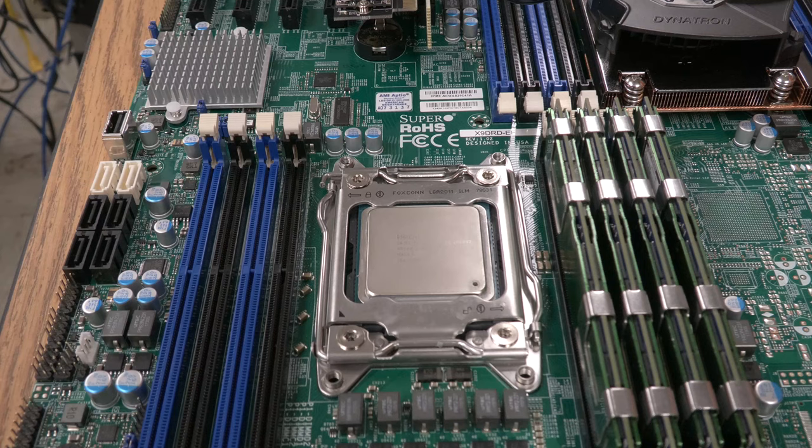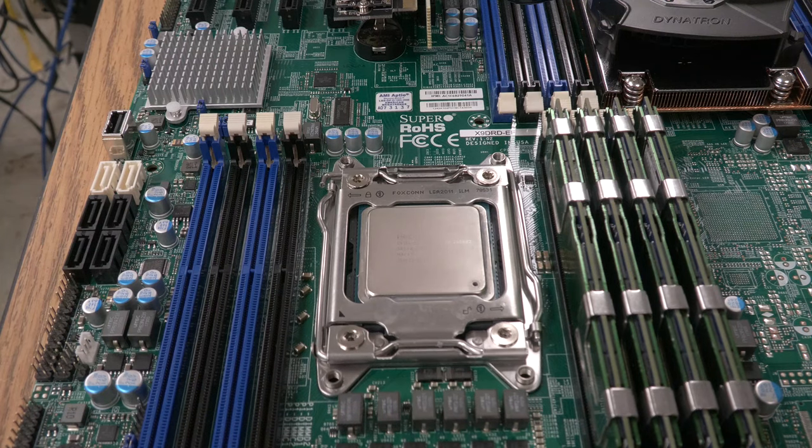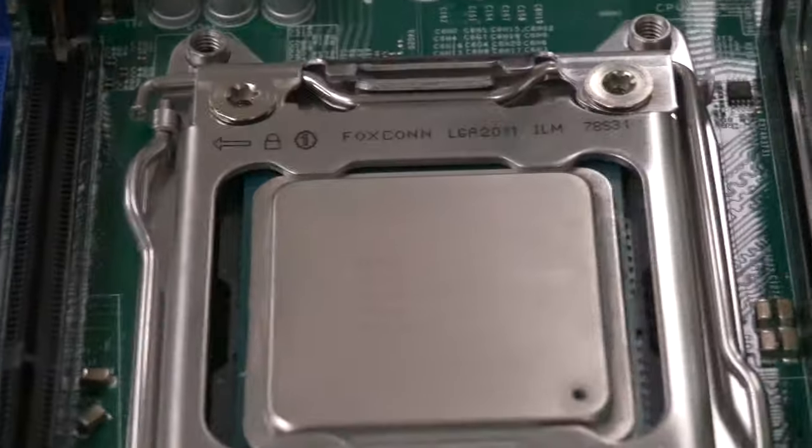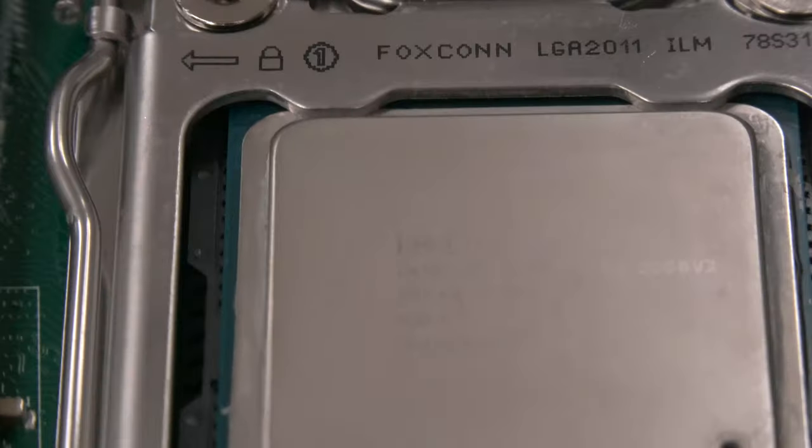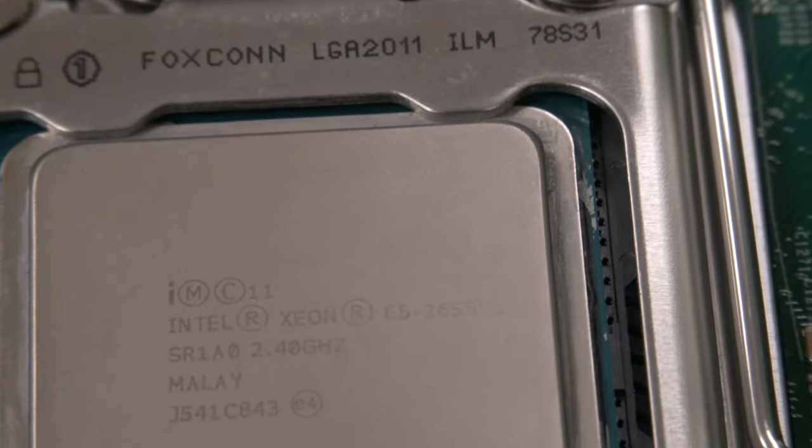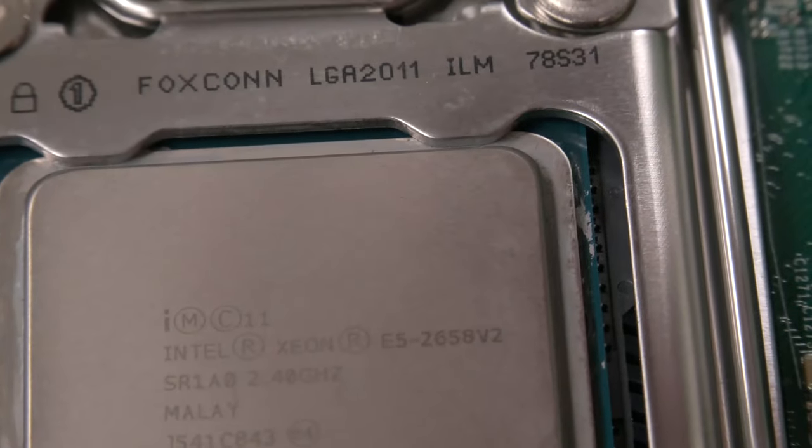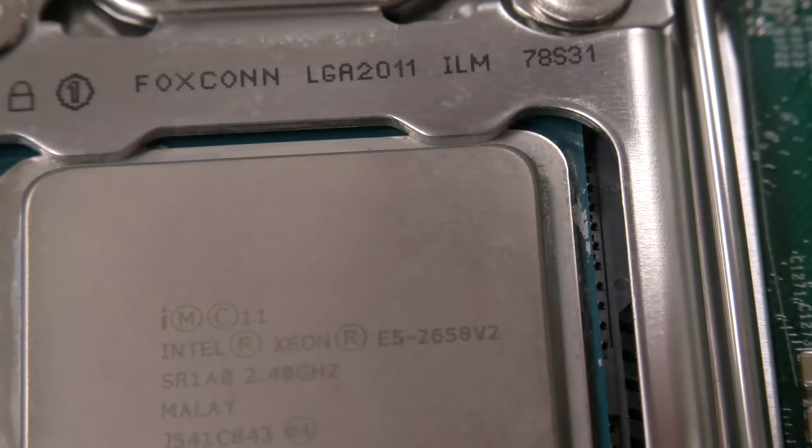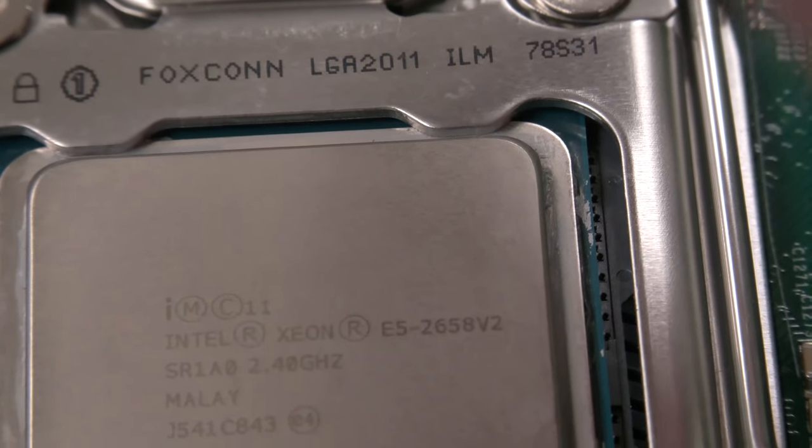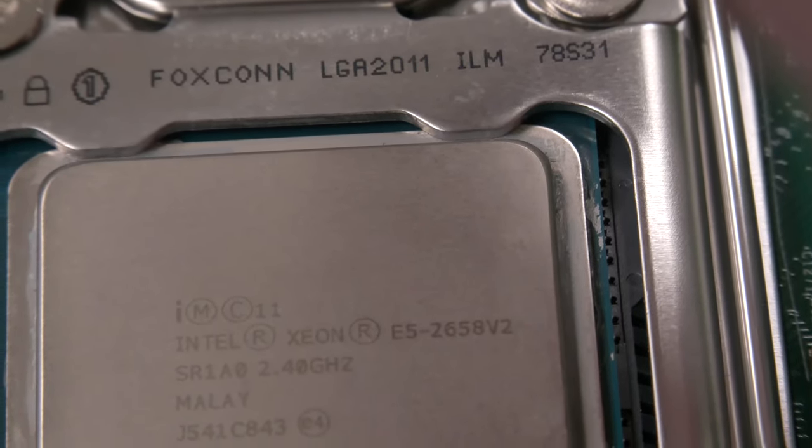Okay and we can see or you can see rather before I do anything here, I'll shield it with my hand but it is an E5-2658 V2.